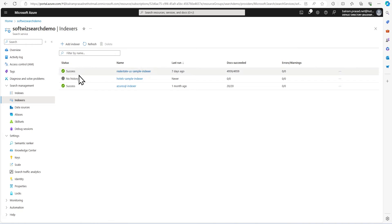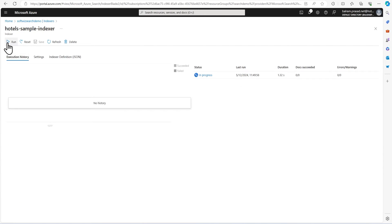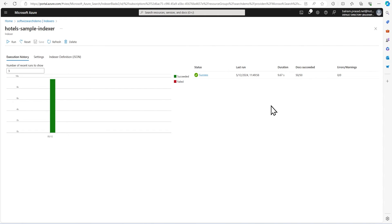In indexes, if we go right now, it has not run yet. So let's go and run that. Right now it is in progress. We don't need to do anything. Let's wait for some time. It got completed in 10 seconds only. So now it is succeeded.